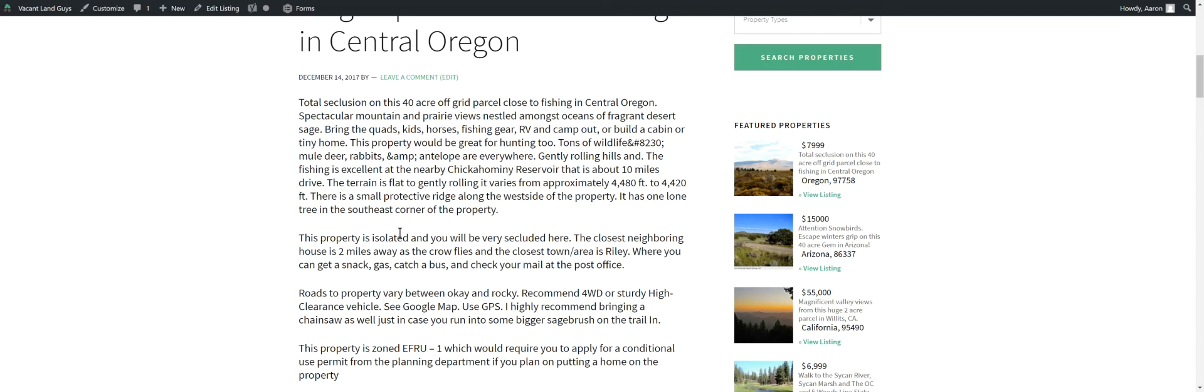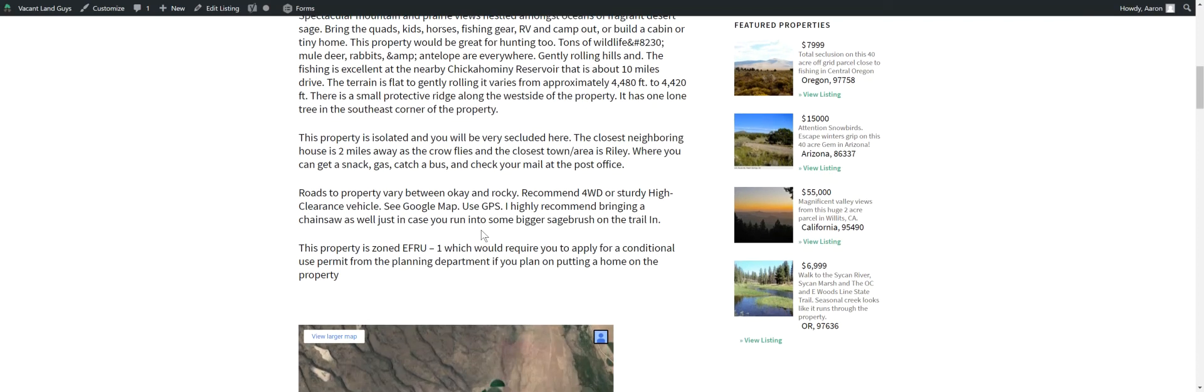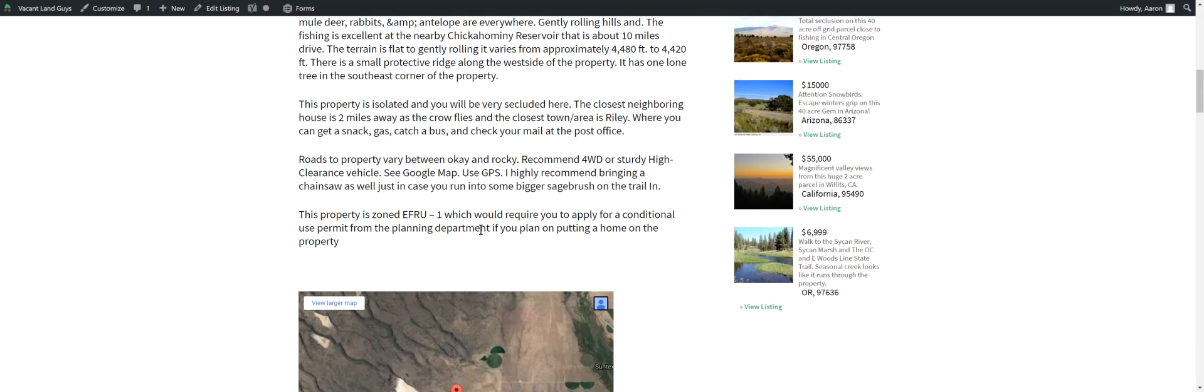You have little tiny rolling areas within the property and then lots of flat areas as well. It has one tree, one lone tree in the southeast corner of the property. You're pretty isolated and secluded here. So if that's what you're looking for, this would be perfect.